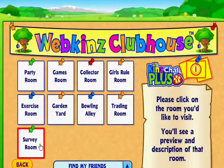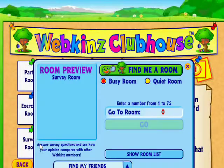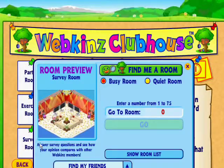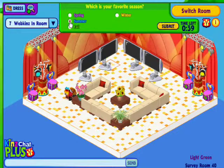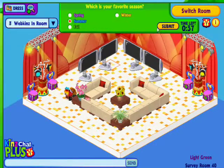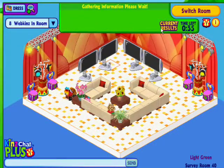When you enter the room, you'll see a question across the top of the screen. Read it, then pick what you want to vote for, and click Submit. Wait a few seconds, and then you can see what the results are so far.